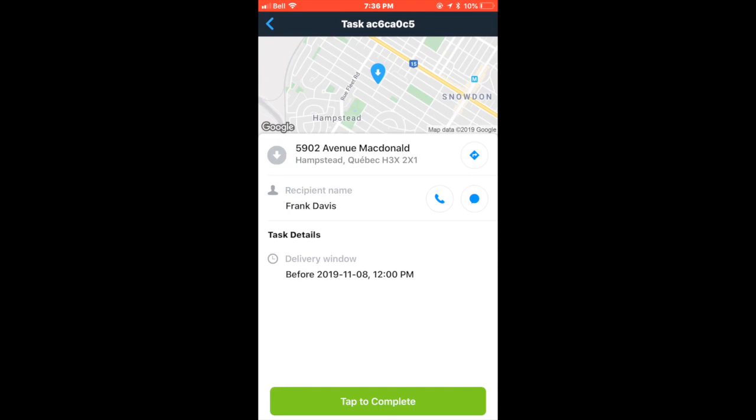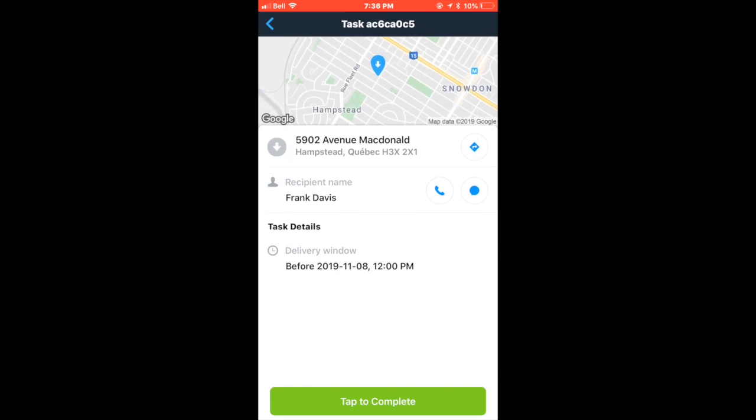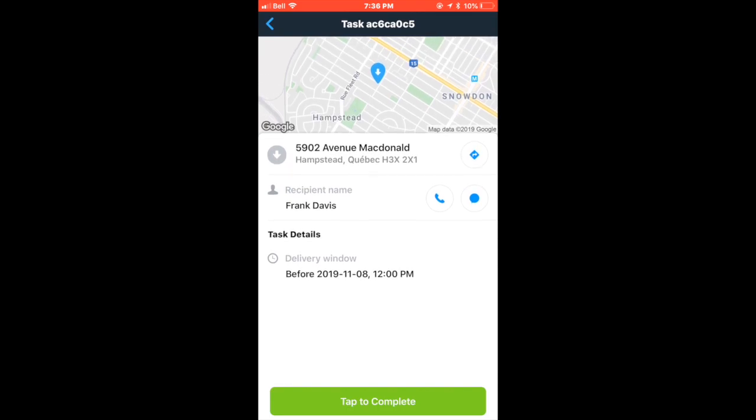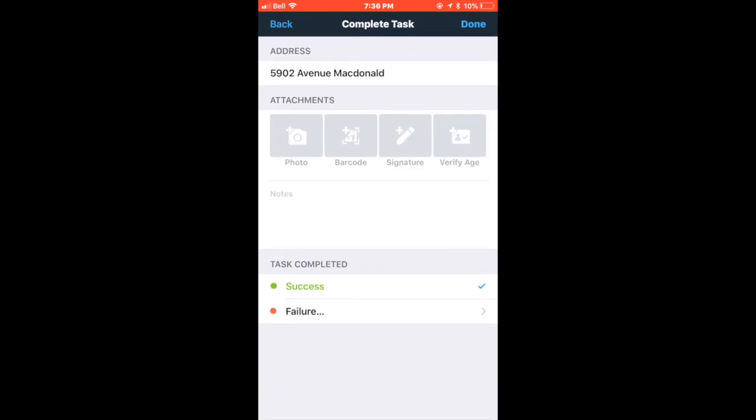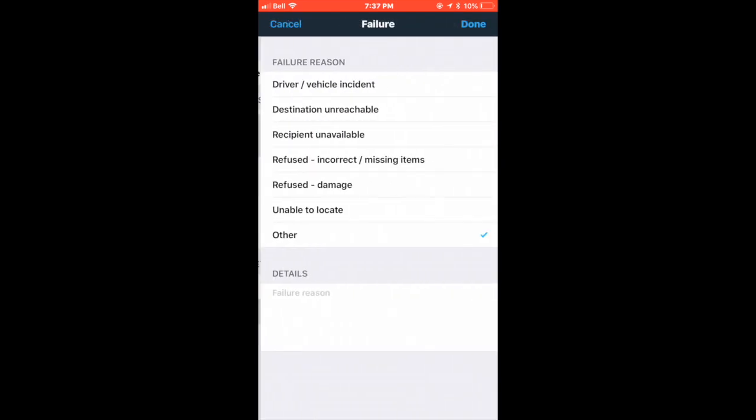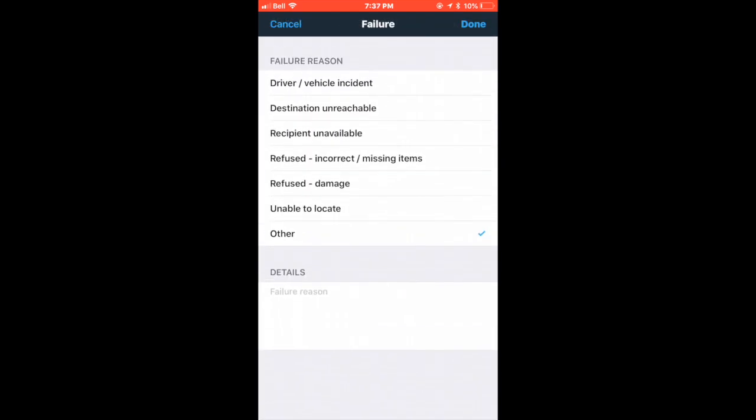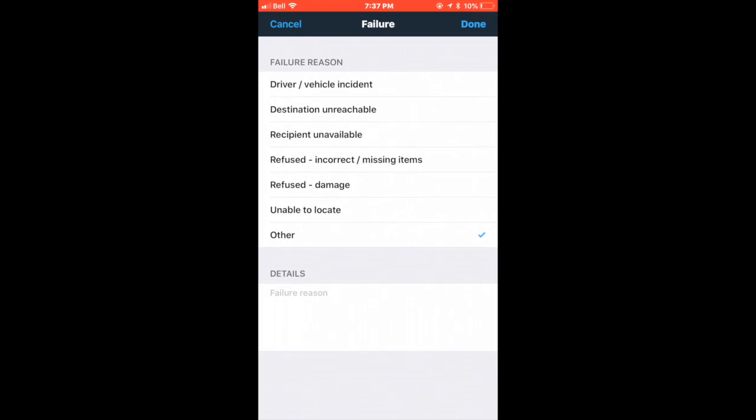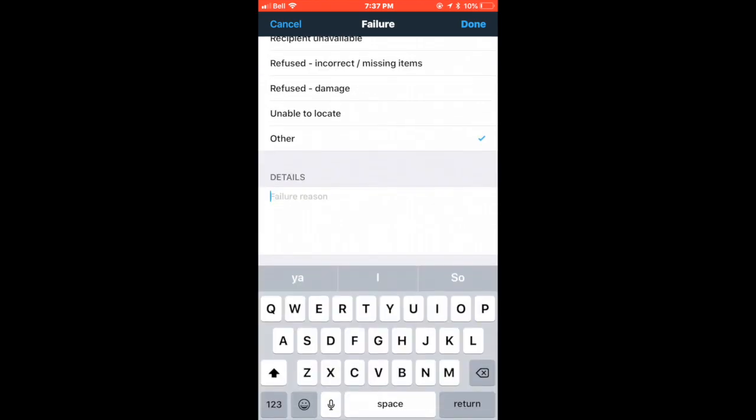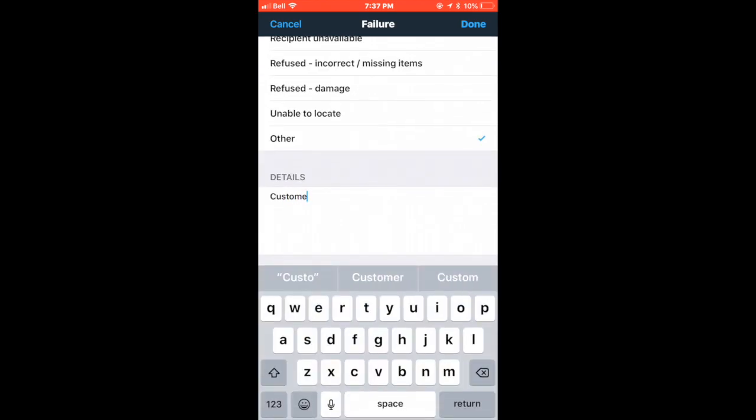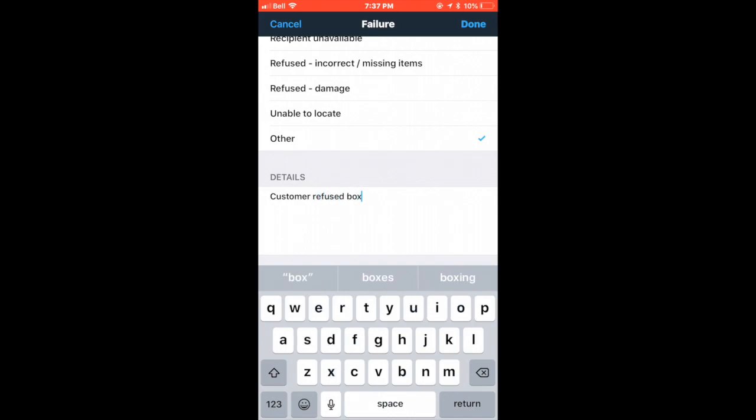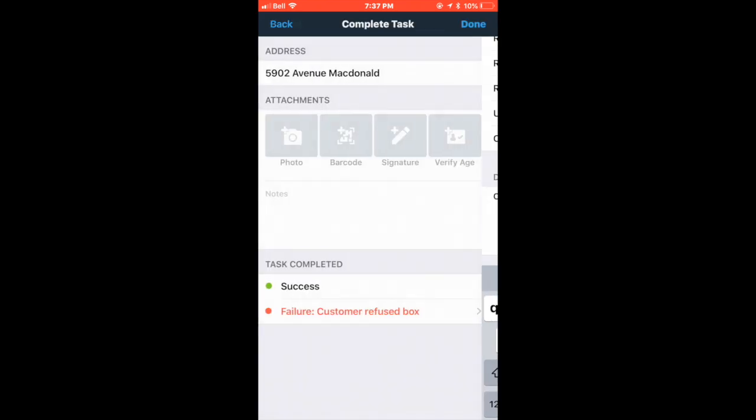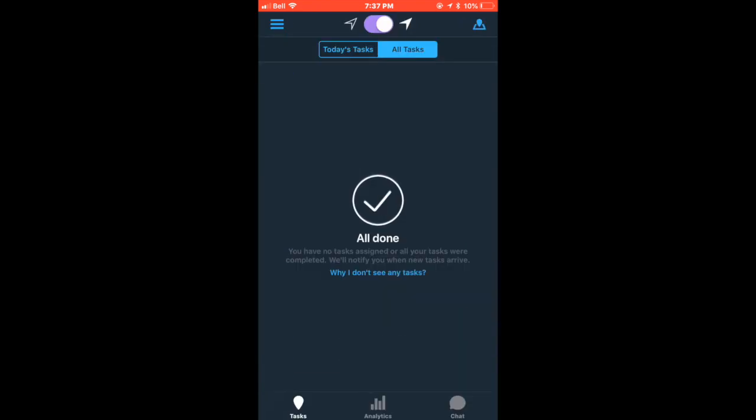If the customer does answer, they might give you specific details about where to leave it, which you should go on to take a photo of in order to complete the task. Perhaps they might tell you that they did not order this package and it was a mistake. Therefore, you are required to call the helpline for more information on how to proceed. If the helpline informs you to mark a delivery as a failure, you must do so by selecting it and then writing the explanation for why it was a failure in the details.